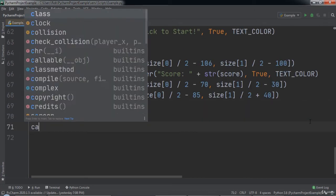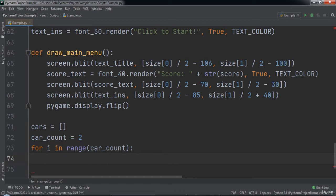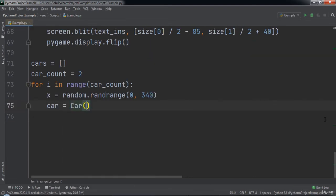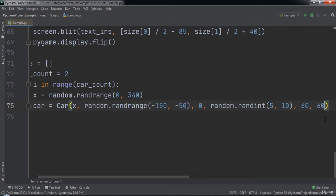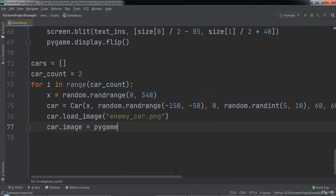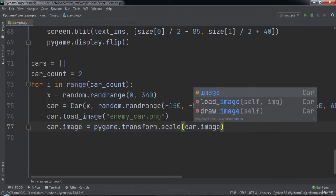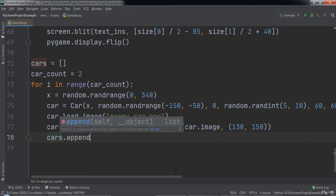After that we will have a variable named cars set equal to an empty list, and a variable named carCount set equal to 2. We create a for loop for i in range carCount. Inside the for loop we create a variable x set equal to random.randrange with 0 and 340 as arguments. Then we create a variable named car set to a Car object with x as the first argument, random.randrange from negative 150 to negative 50 as the second, 0 as the third, random.randint from 5 to 10 as the fourth, 60 as the fifth, and 60 as the sixth. Then we type car.loadImage passing in 'enemycar.png', set carImage equal to pygame.transform.scale passing in carImage and a tuple with 130, 150, and add the car to the cars list using cars.append.